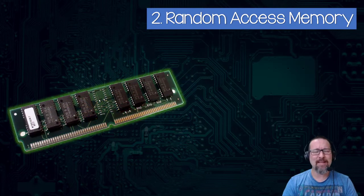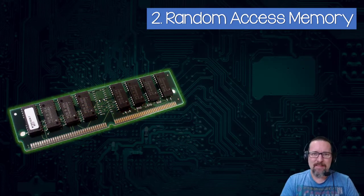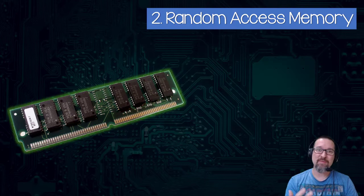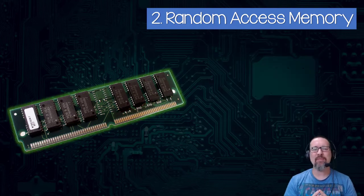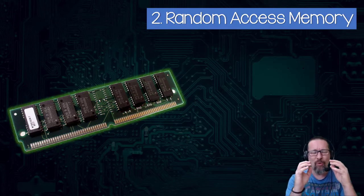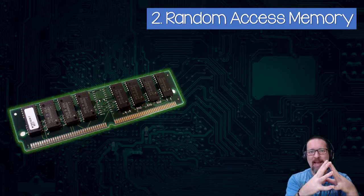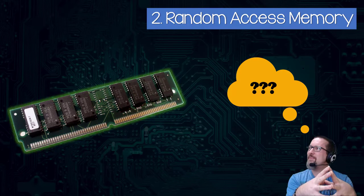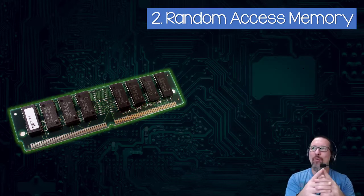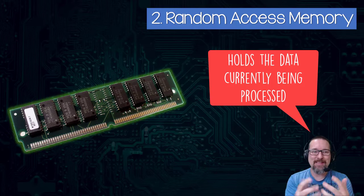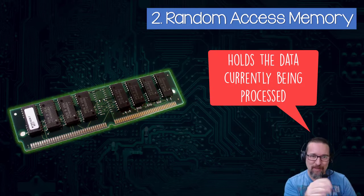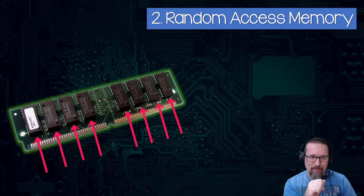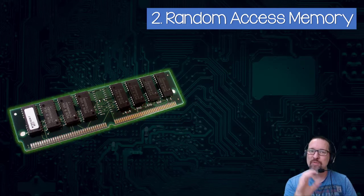Then we have Random Access Memory. RAM, again you know this, we've done this - it's temporary storage. This is where everything that is being processed is being stored. All the data that's being processed is being temporarily stored inside those little microchips. There are eight of them on this side, there will be eight on the other side as well. So that's all temporary, so we don't switch off our computer without saving our work.